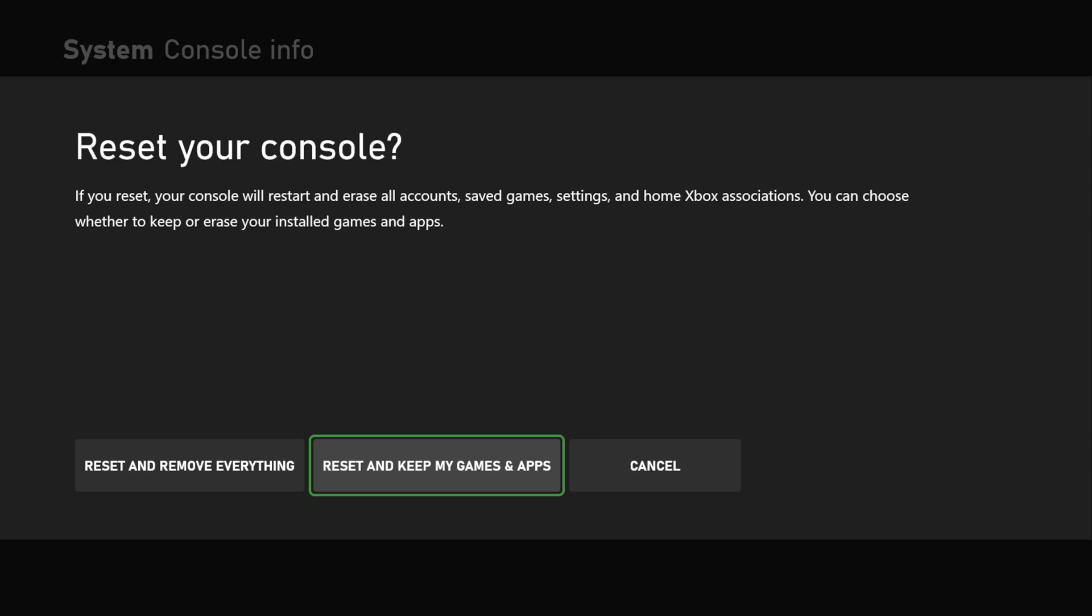Now this is going to reset all your settings, and you're going to have to sign back in with your email address and password. So just a heads up, remember those before you do this. And then this will reset your network settings as well, so you're going to have to reconnect to your internet.